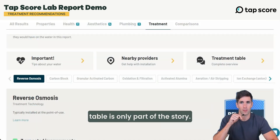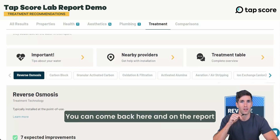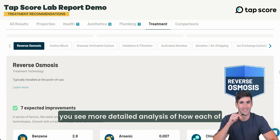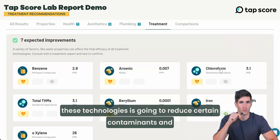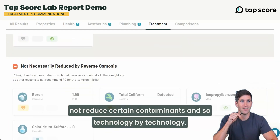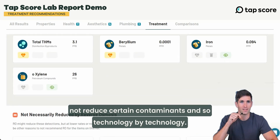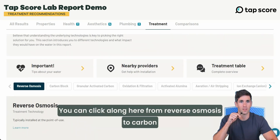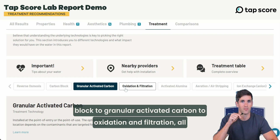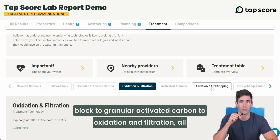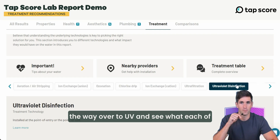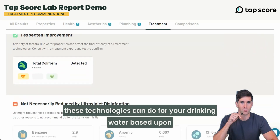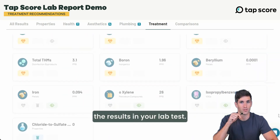The treatment table is only part of the story. You can come back here on the report and see more detailed analysis of how each technology is going to reduce certain contaminants and not reduce others. Technology by technology, you can click along from reverse osmosis to carbon block to granular activated carbon, oxidation and filtration, all the way over to UV, and see what each technology can do for your drinking water based upon the results in your lab test.